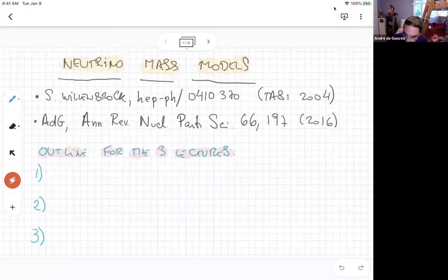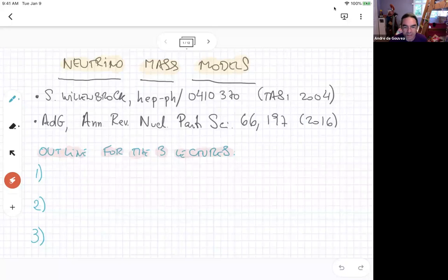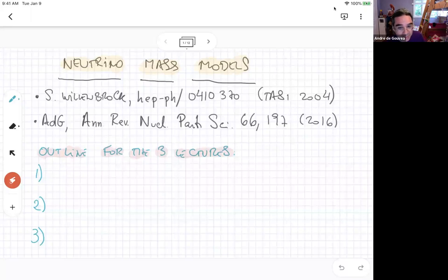The other thing I wanted to shout out is these very nice TASI lectures by Scott Willenbrock, all the way back in 2004. It turns out I was lecturing at TASI at the same time, and he gave amazing lectures. His write-up is very nice. He was actually not talking about neutrinos at all — he was talking about the standard model — but he made a very nice point of talking about the different symmetries of the standard model. Some of what I'll talk about will have some relation to that.